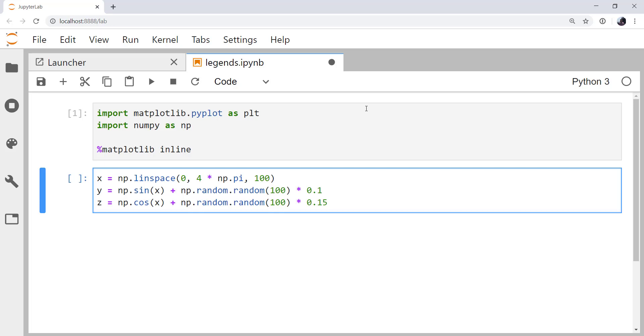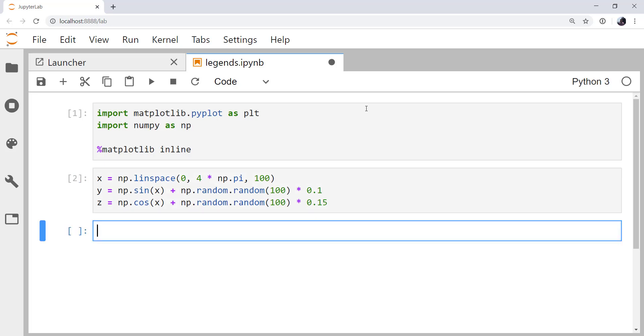So np.random.random is going to create a random number in the interval 0 to 1, up to but not including 1. And this says I want 100 elements.